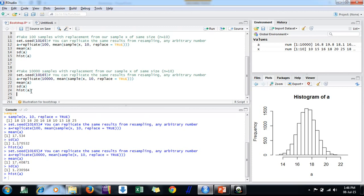If I now plot the histogram for 10,000 resamples, it looks completely normal — almost perfectly normal. This is the way bootstrap can be used. You can take 10,000 or even more because it is very easy — you just need to change the number of zeros in the replicate argument.